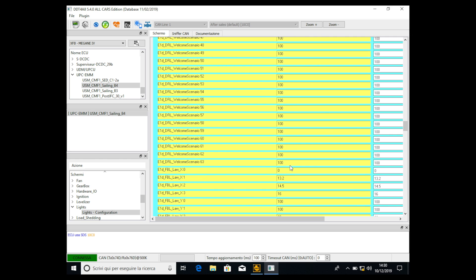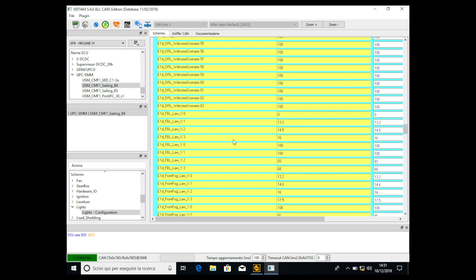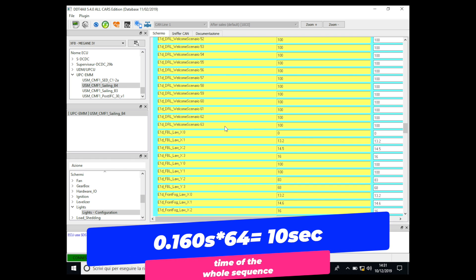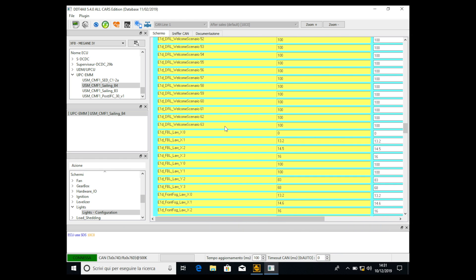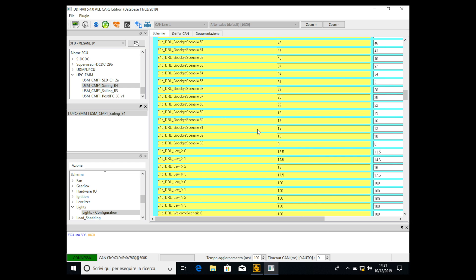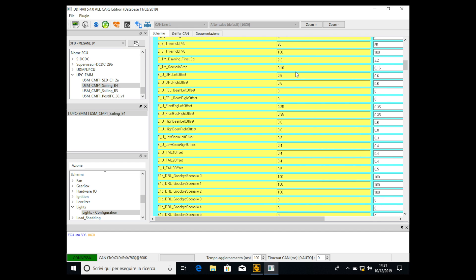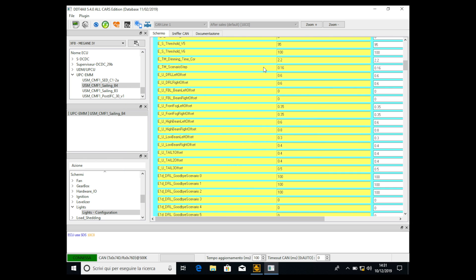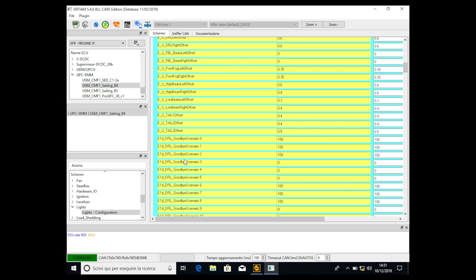If you do the math: 64 steps times 160 milliseconds equals about 10 or 11 seconds, so the entire sequence is about 10 to 11 seconds long. You can choose how long it will be using the scenario step timing — if you put 0.08, the whole animation will be about 5 seconds; if you put 0.16, the animation will be about 10 seconds, and so on.